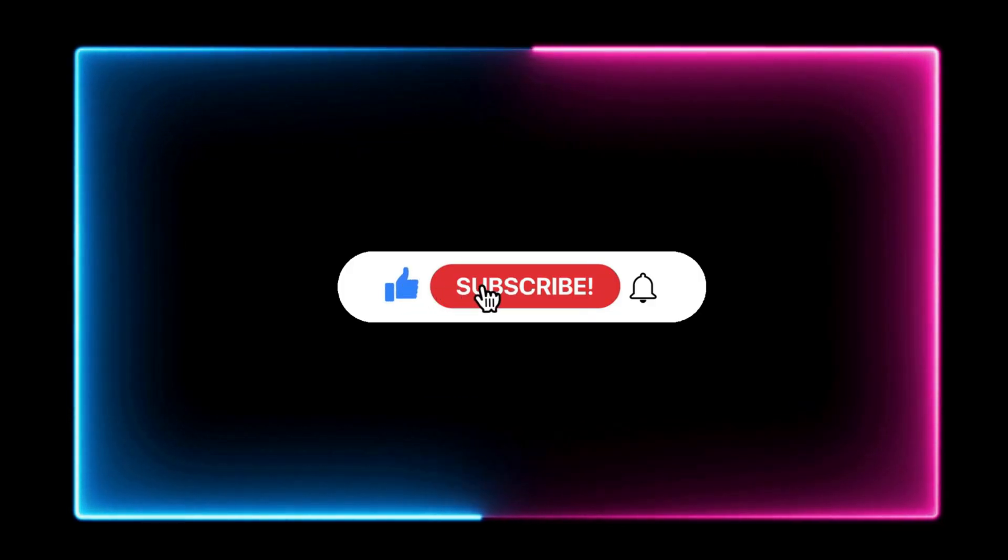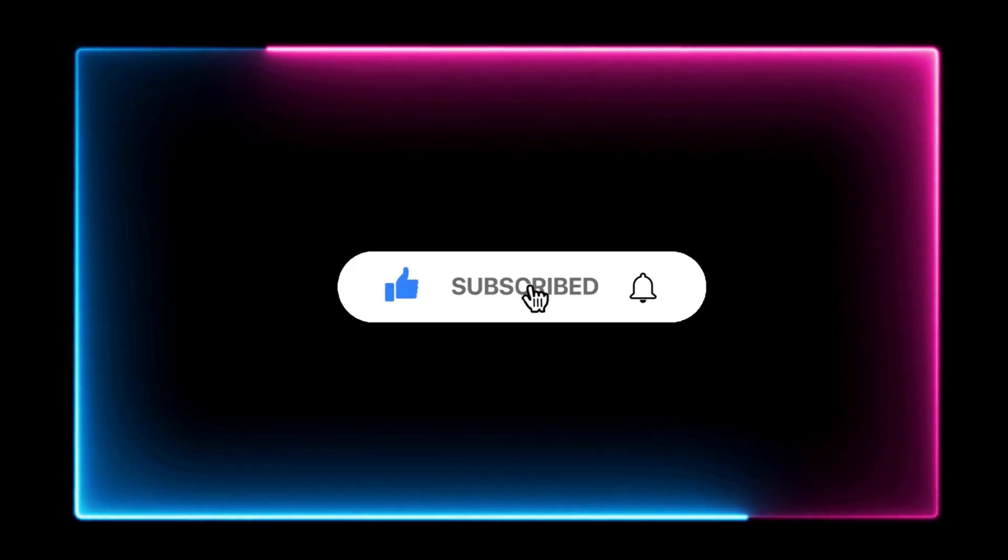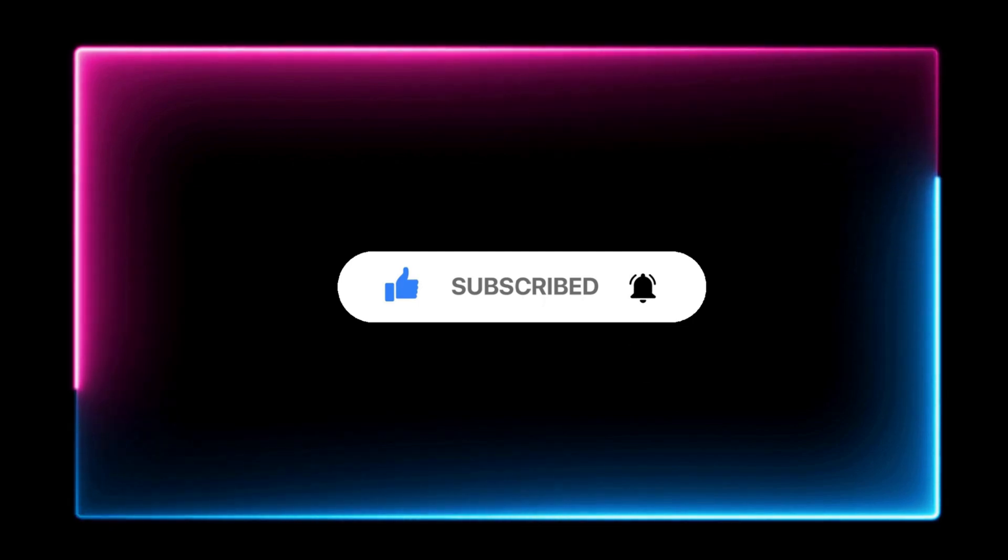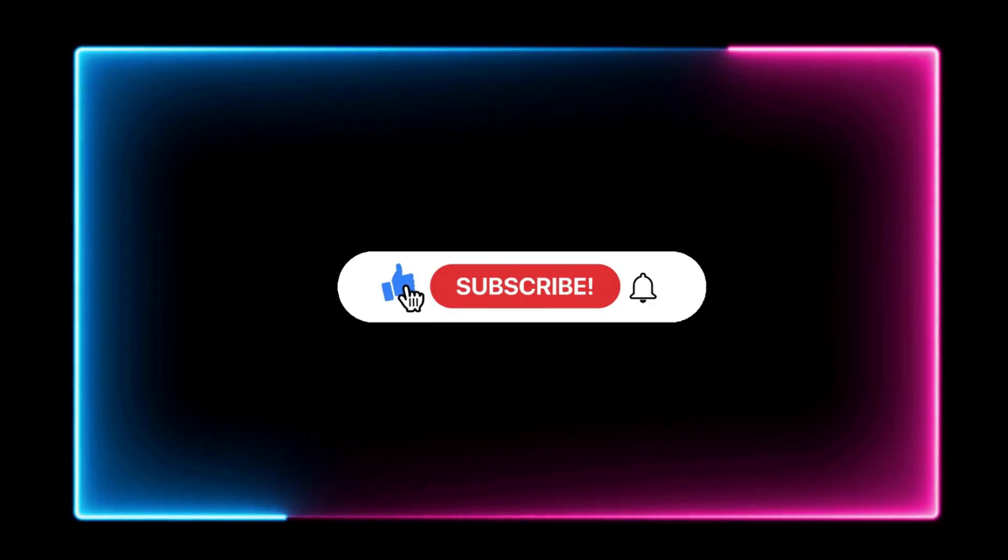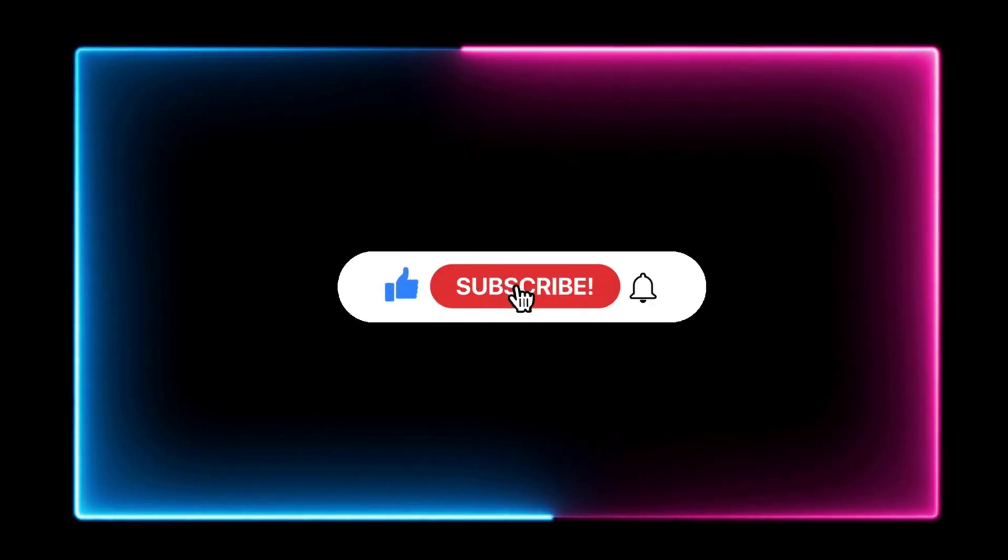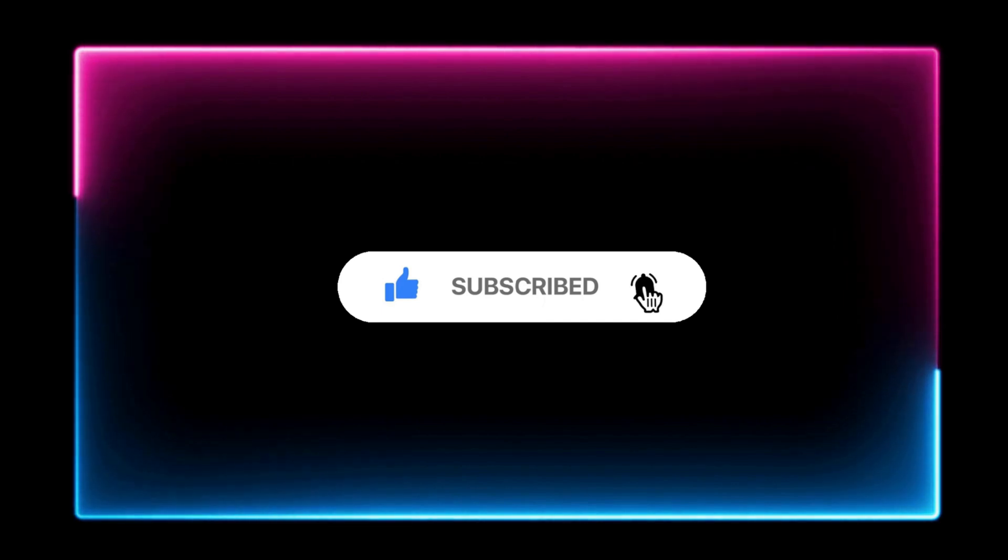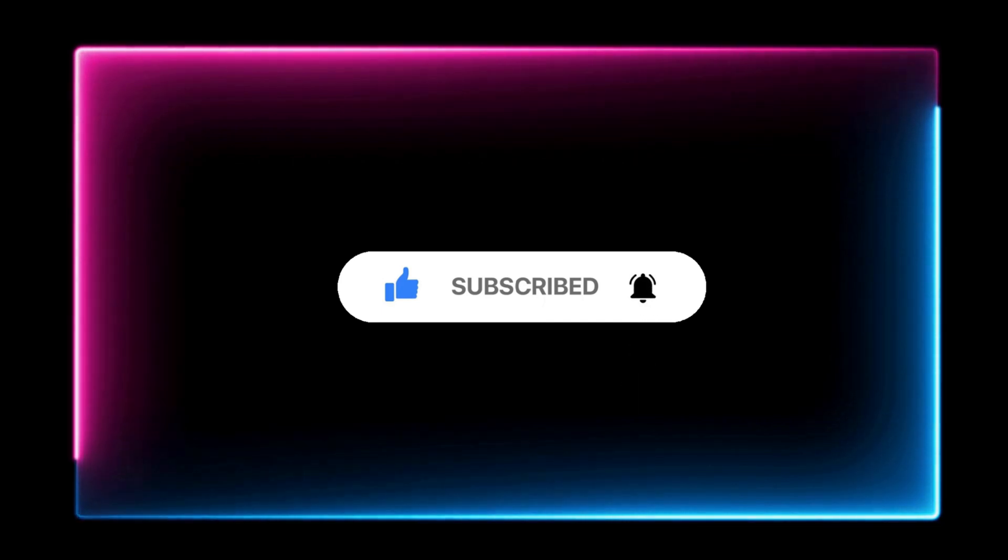If you found this tutorial helpful and informative, please give it a like and consider subscribing to my channel. If you have any suggestions, please leave a comment below. Thanks for watching.